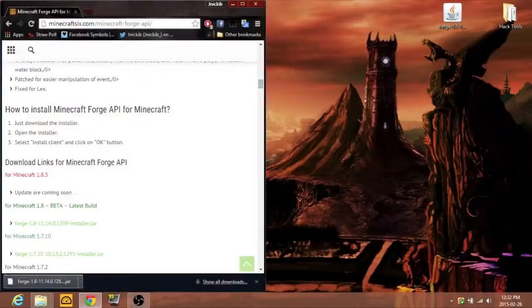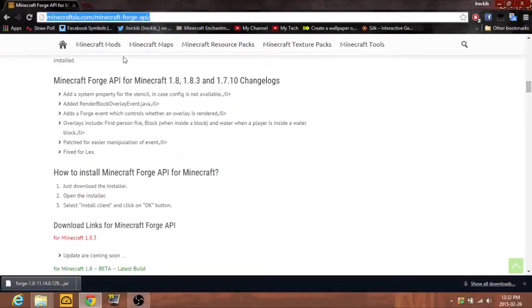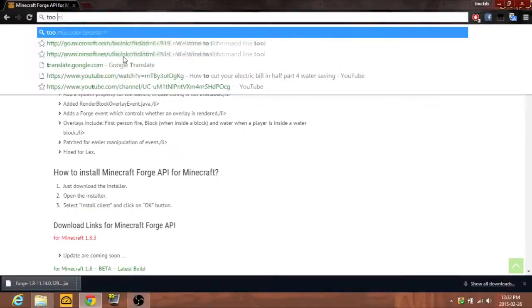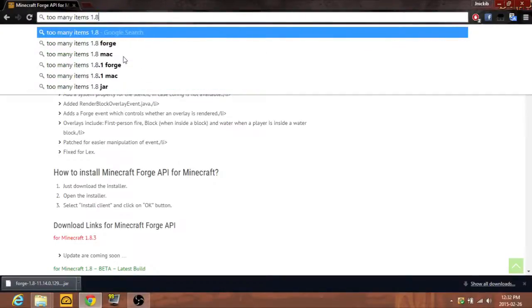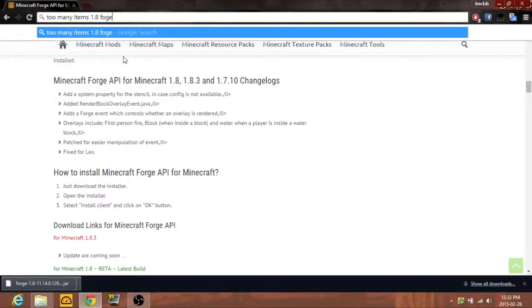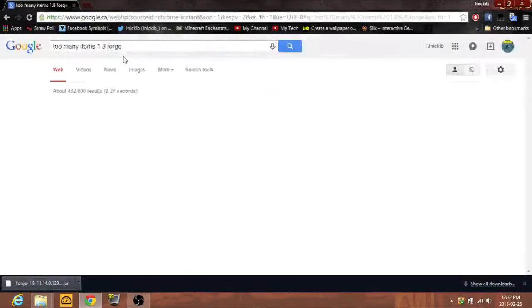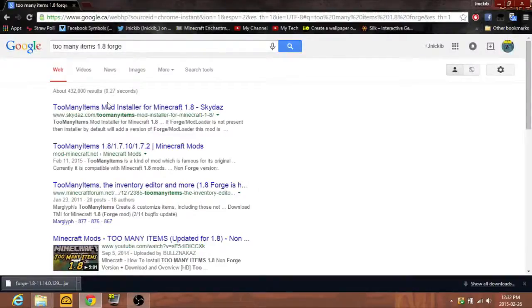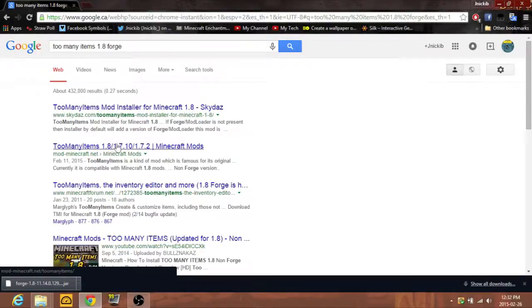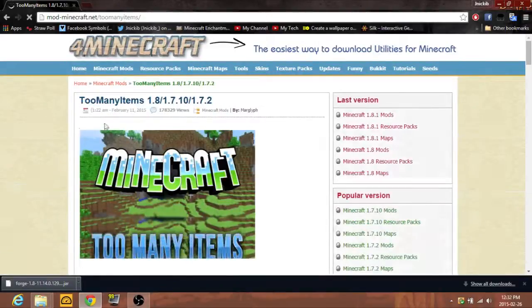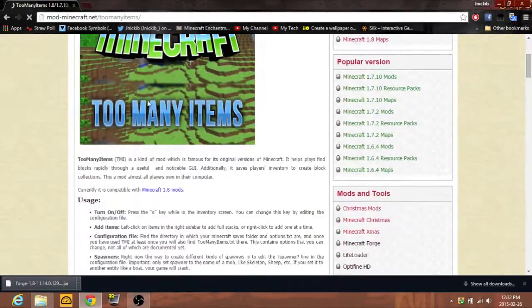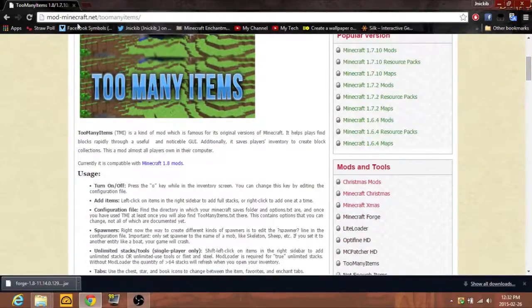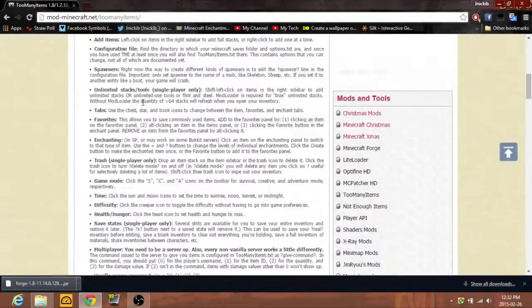What good mods are there? Let's try Too Many Items, 1.8, Forge. So this is just where you can get most of your mods, mod-minecraft.net. Most of the Minecraft websites are .net nowadays, I don't know why.